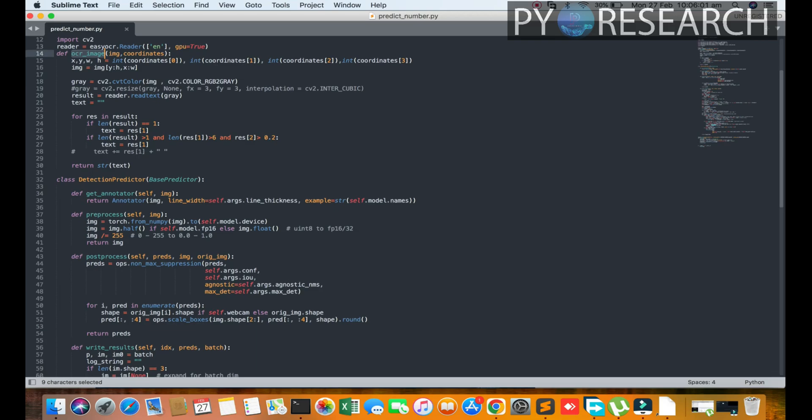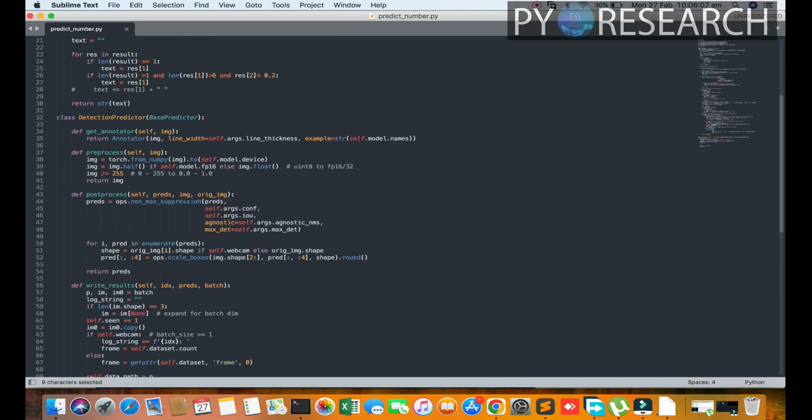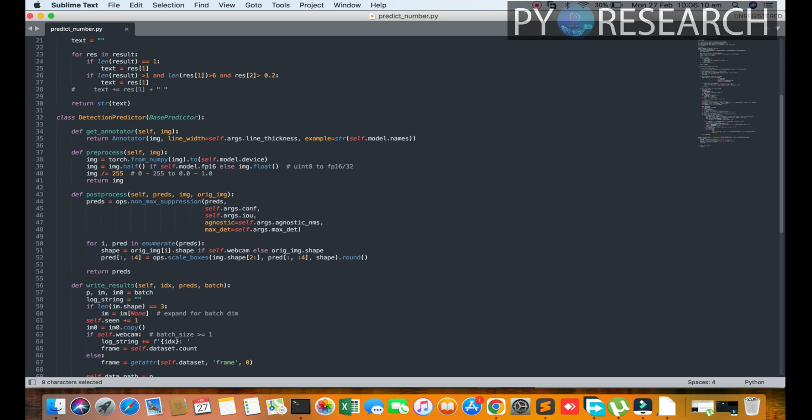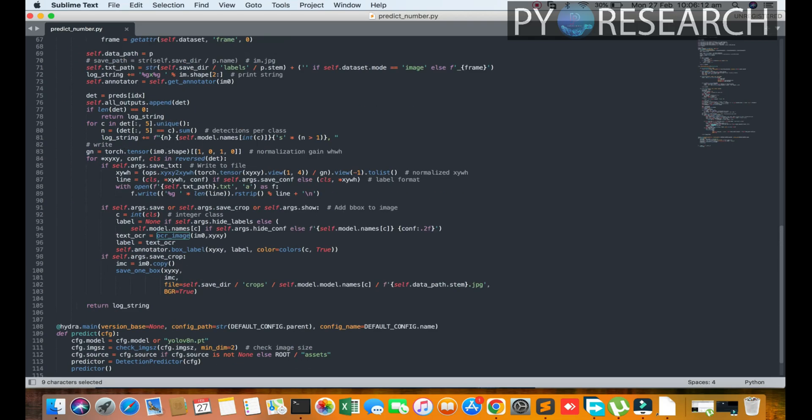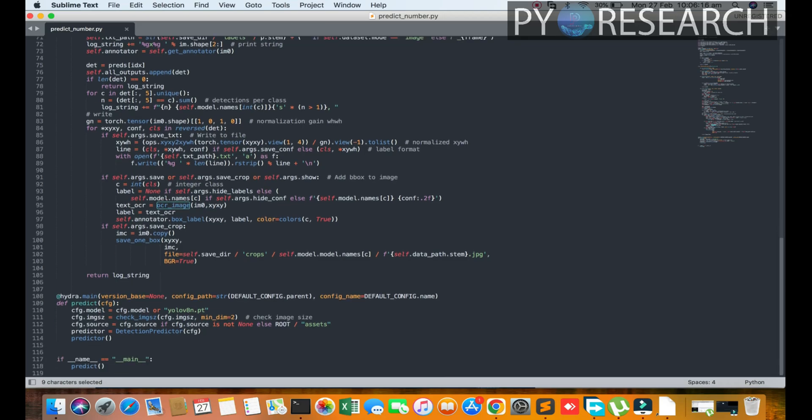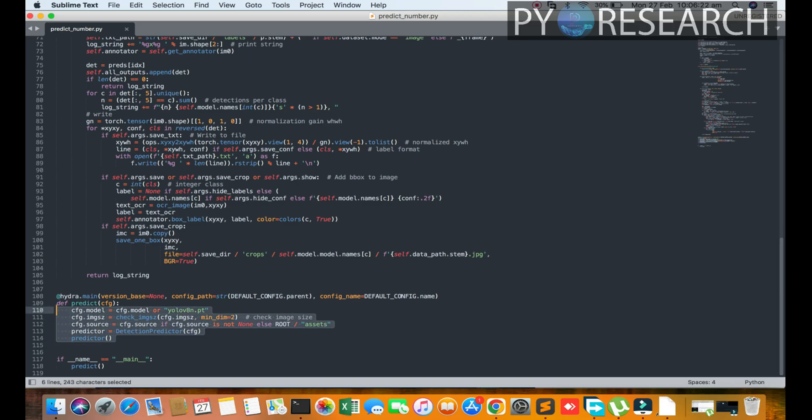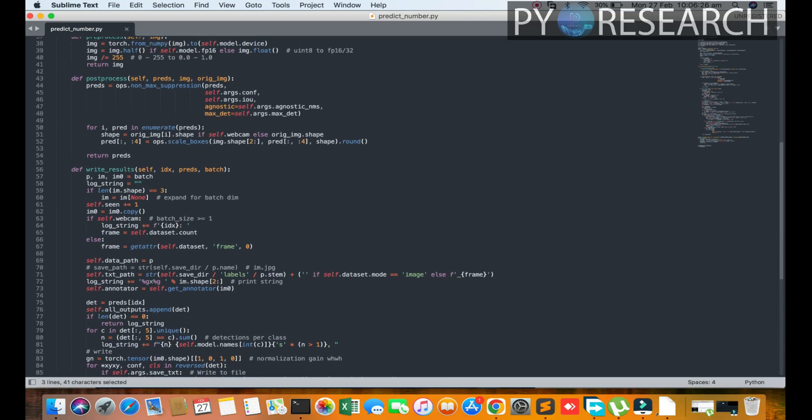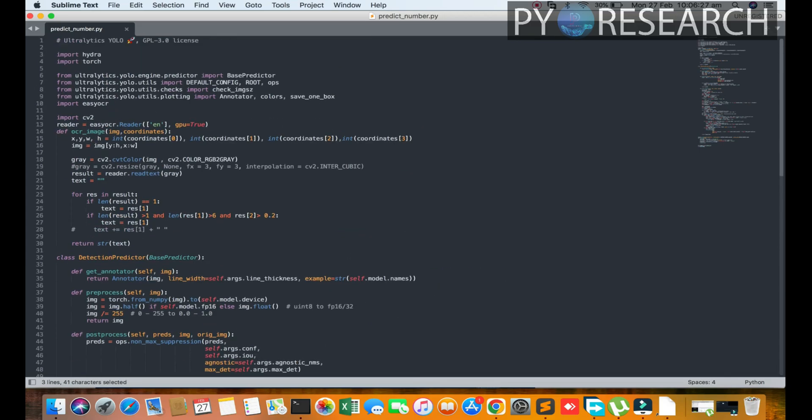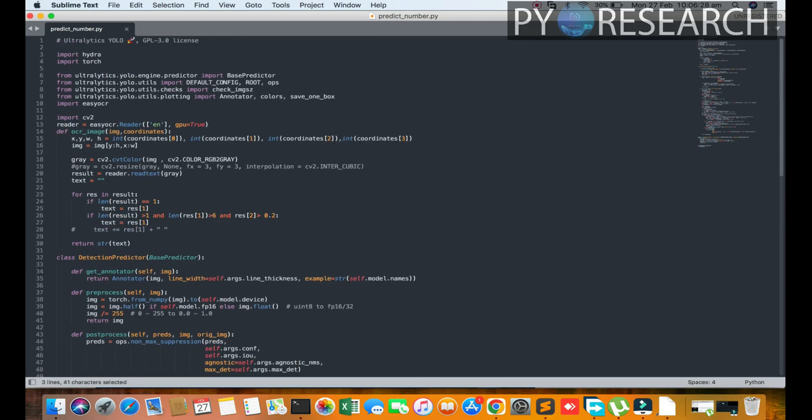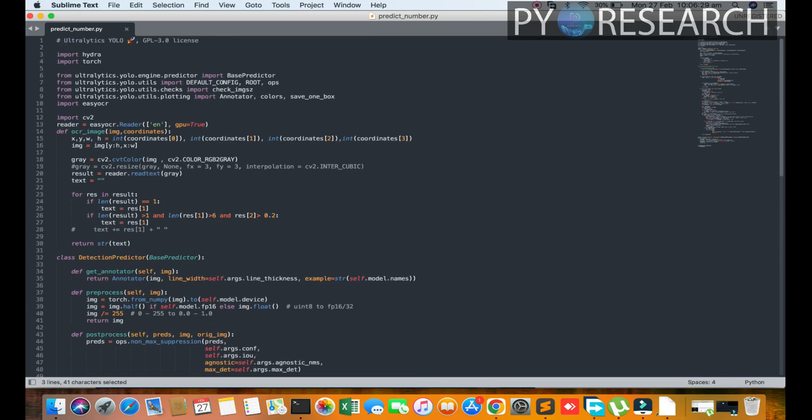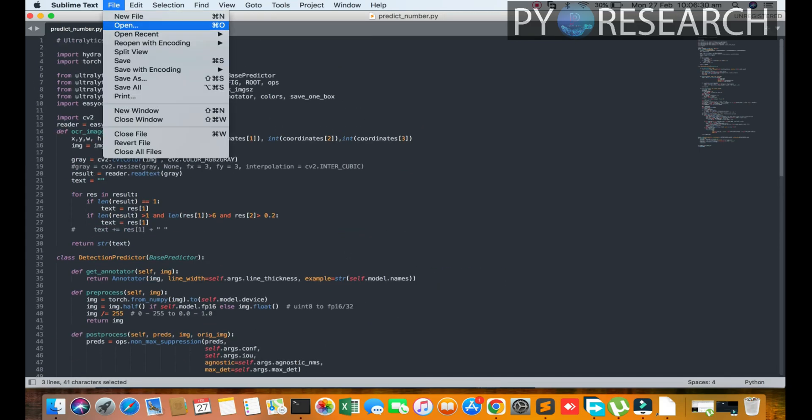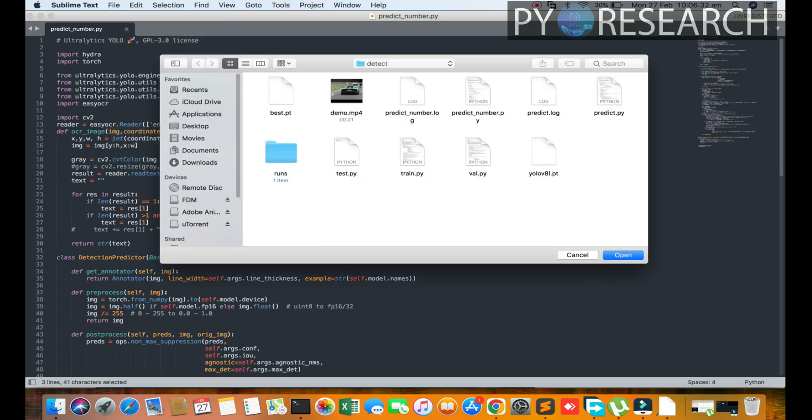The function will be OCR. Here the coordinates are mentioned - x, y coordinates. Then you see the processing of the detection, the labeling of the license plate. Here are the weights and all the functions. This is the script for number plate recognition. Now we are going to open the script.